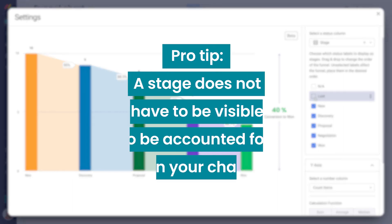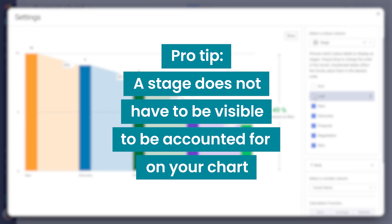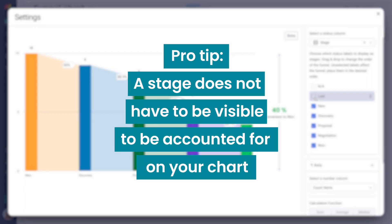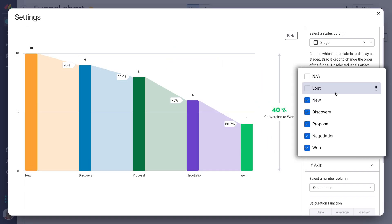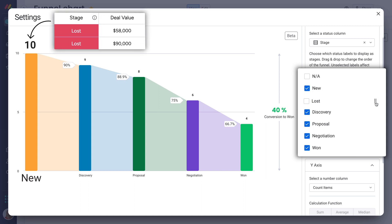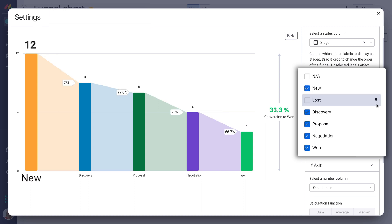Pro tip: a stage does not have to be visible to be accounted for on your chart. Any unchecked labels listed after your first stage will be added to the preceding stage's total. Cool, right?